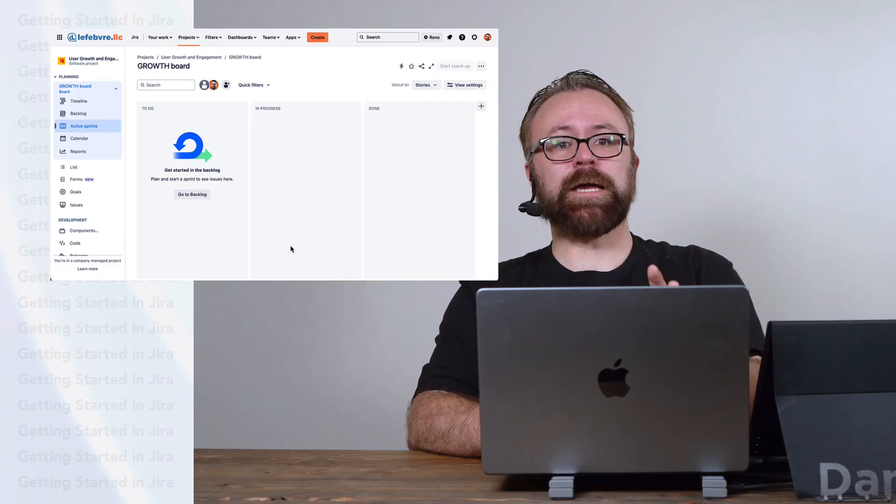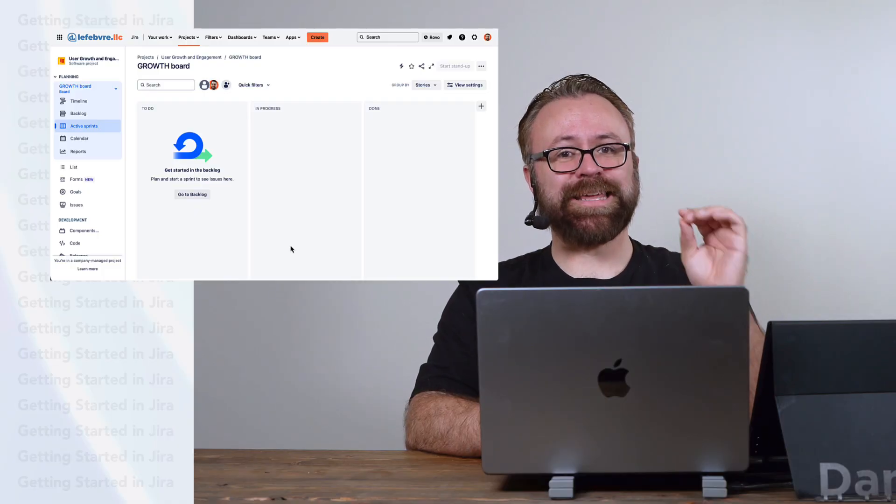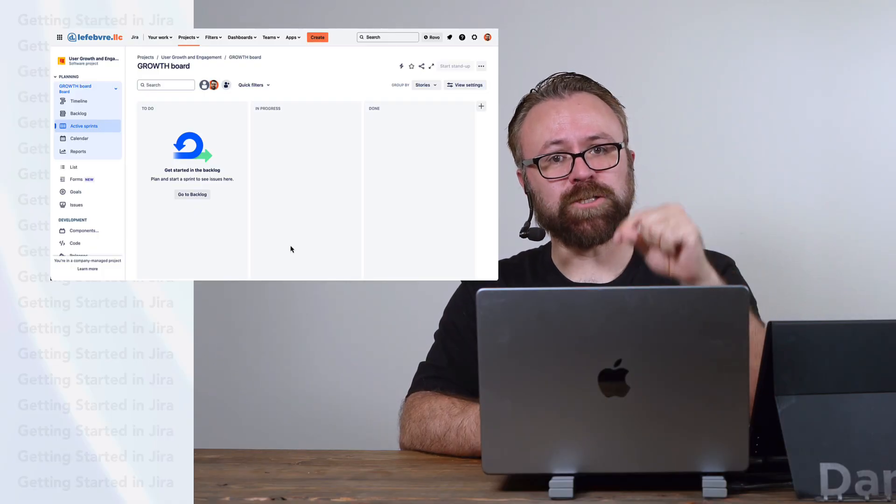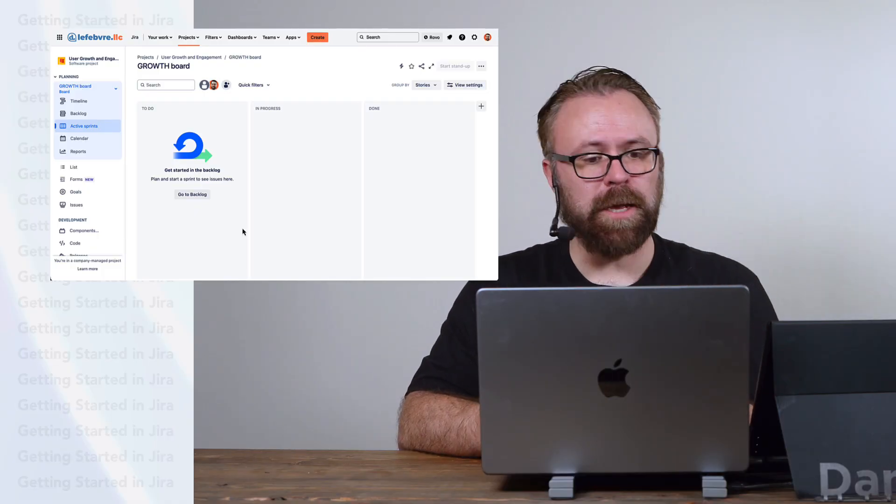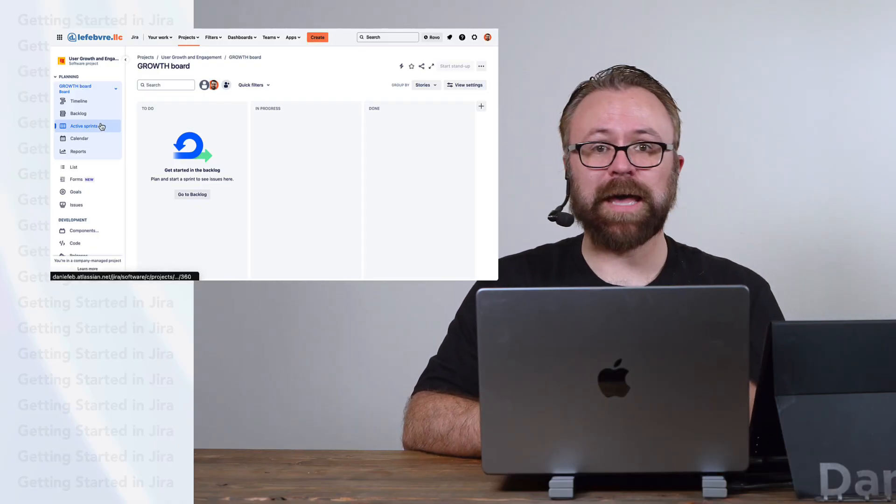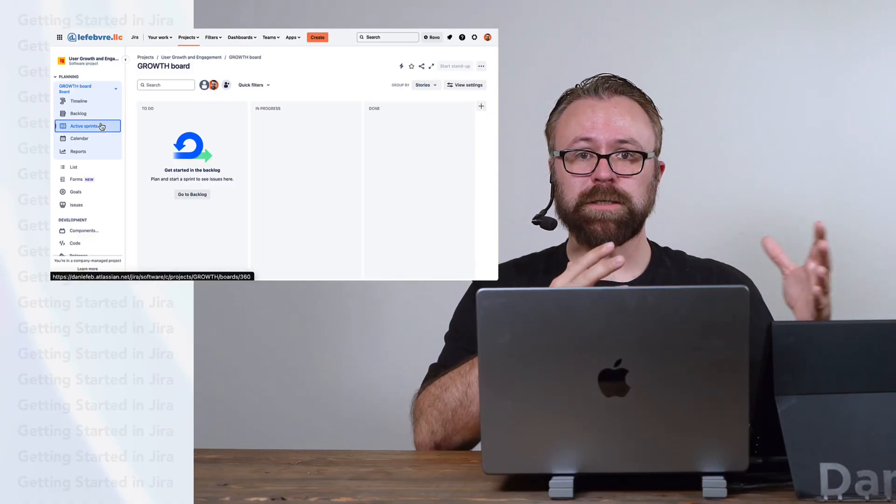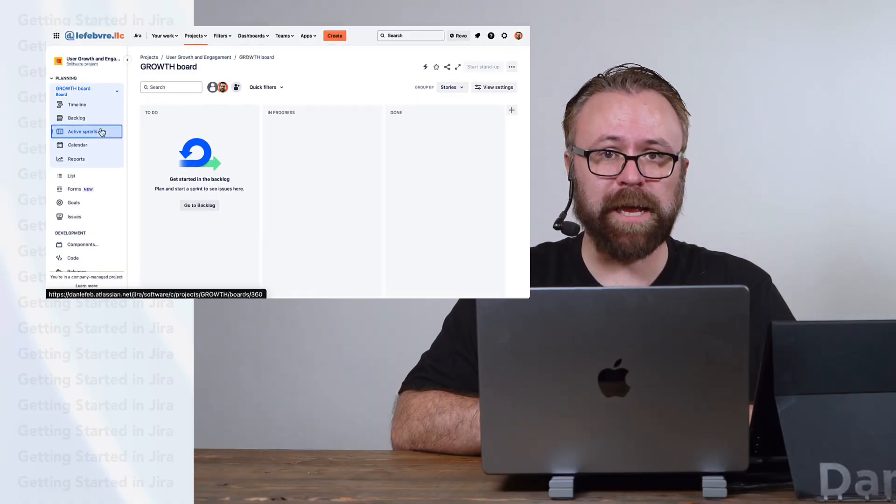Now, before we begin, I want to highlight again that we have created this project with a Scrum template. So that's why we have active sprints here in the menu, because this is a Scrum Agile board.